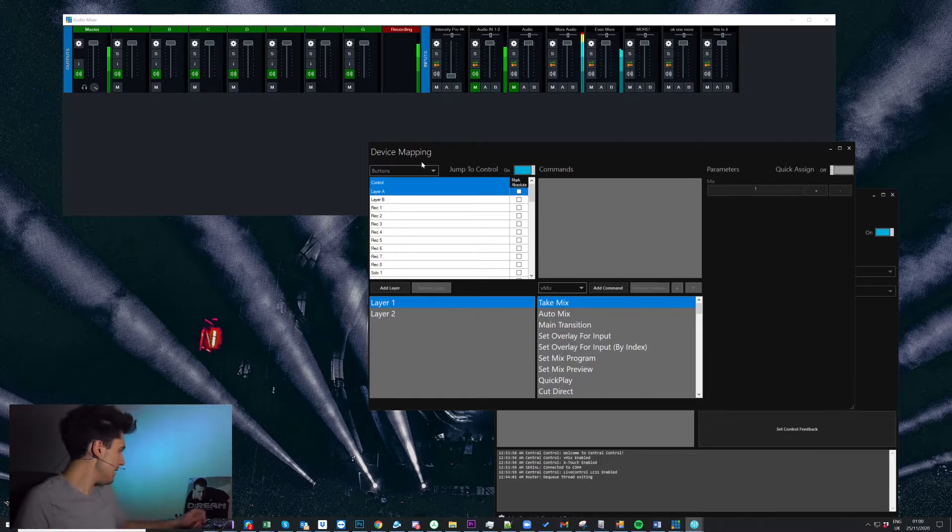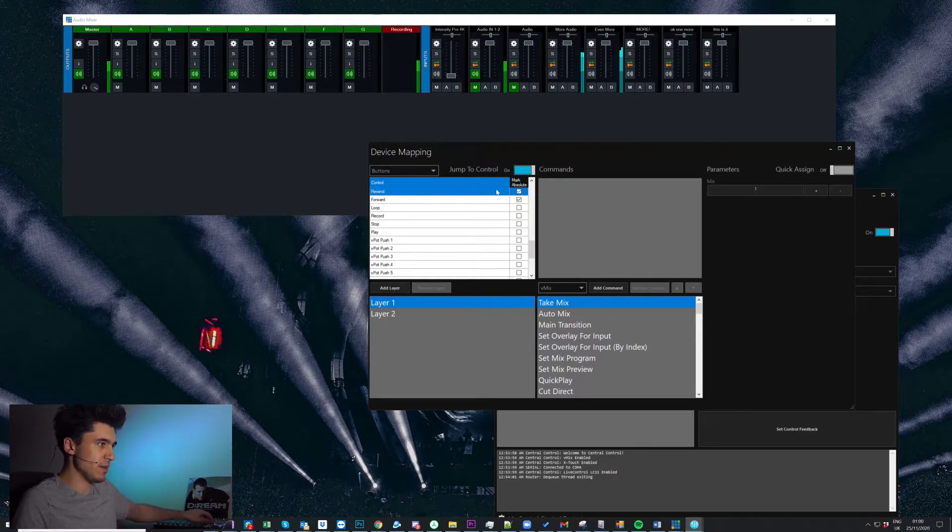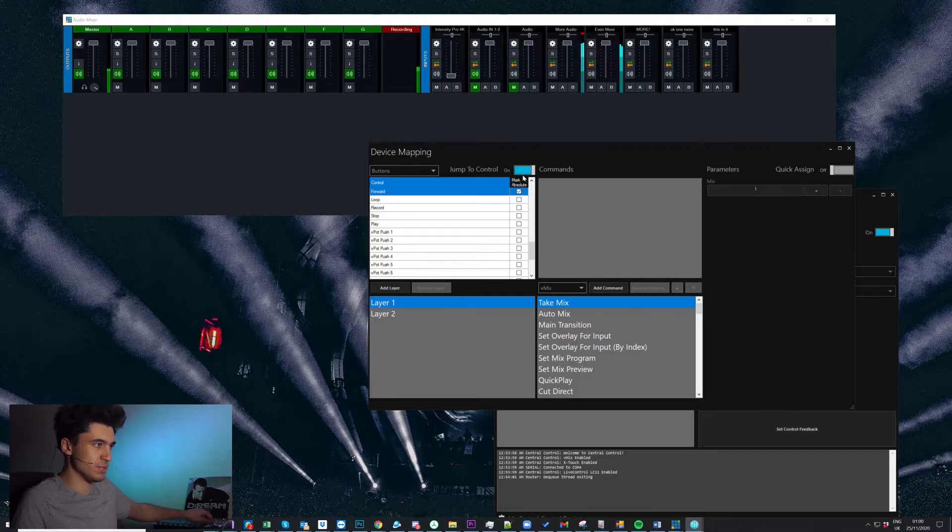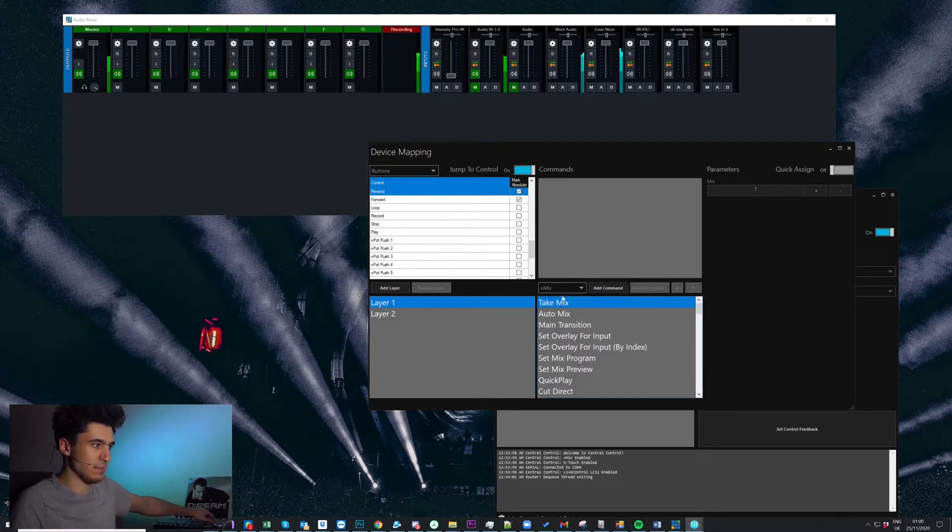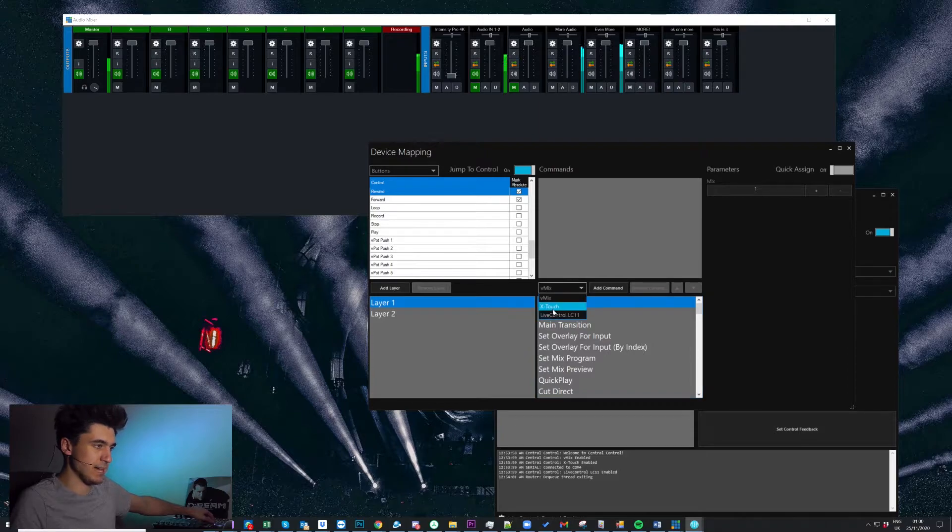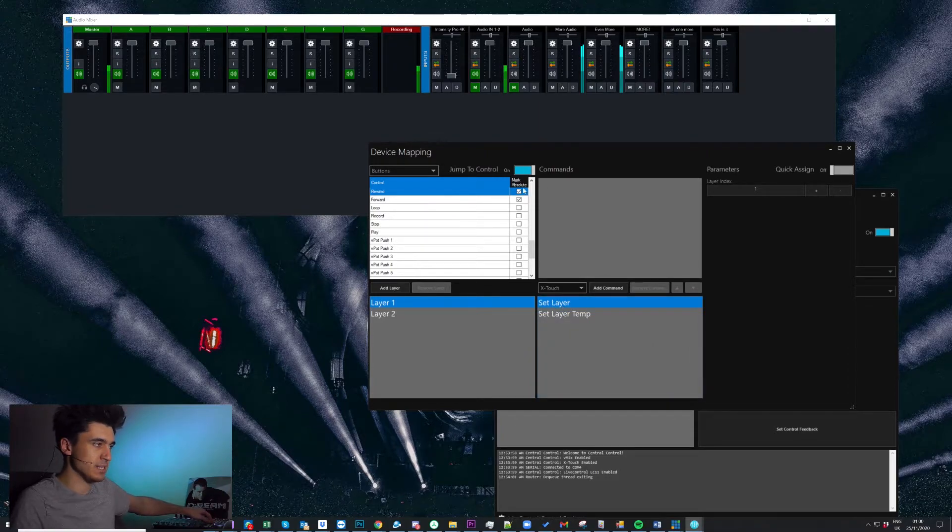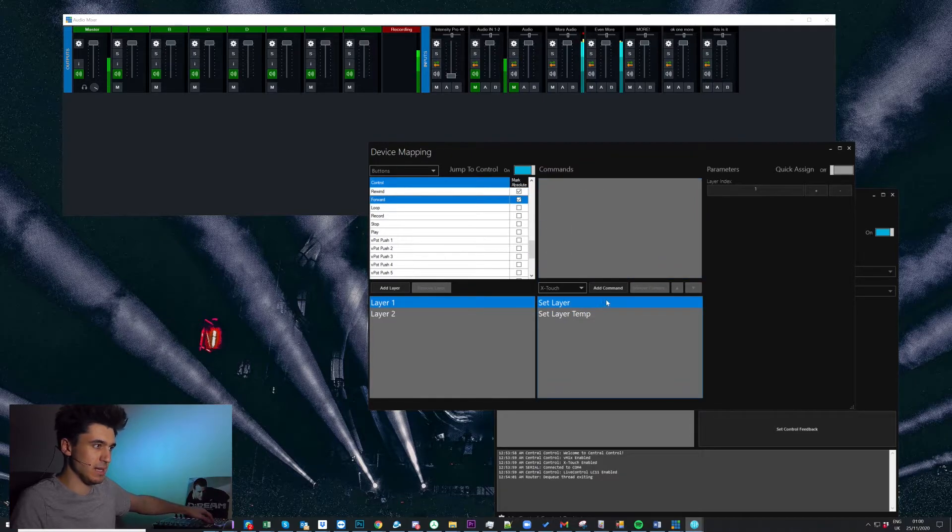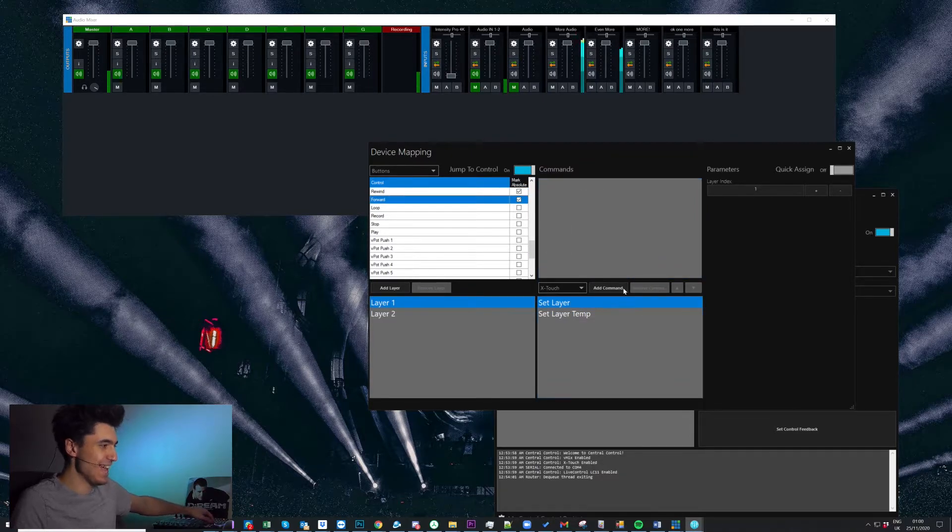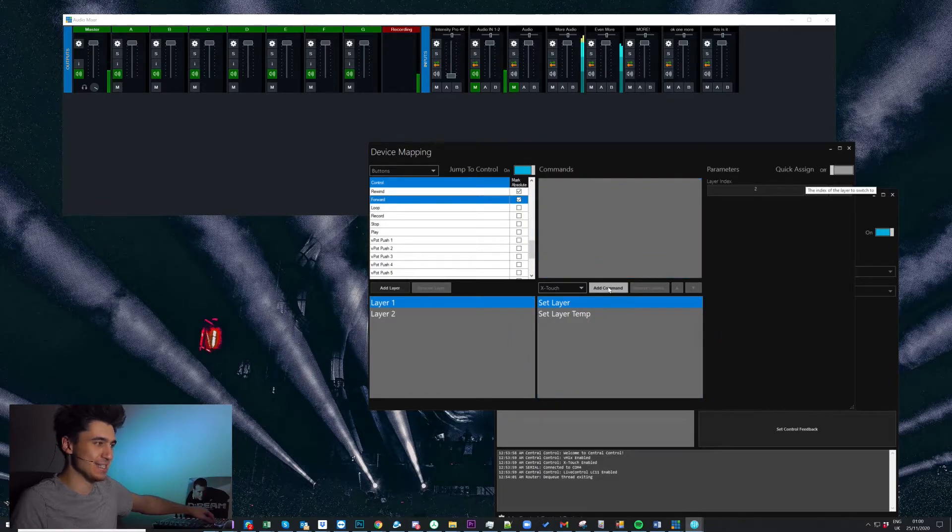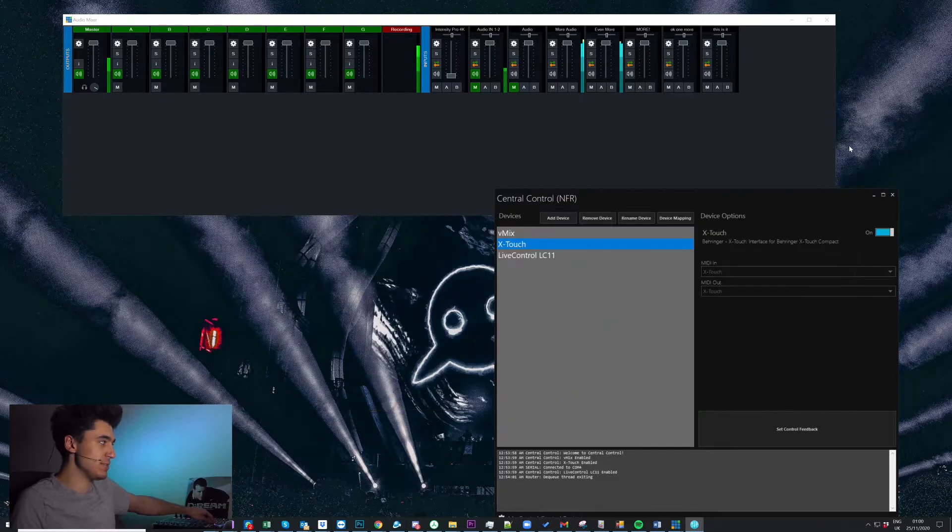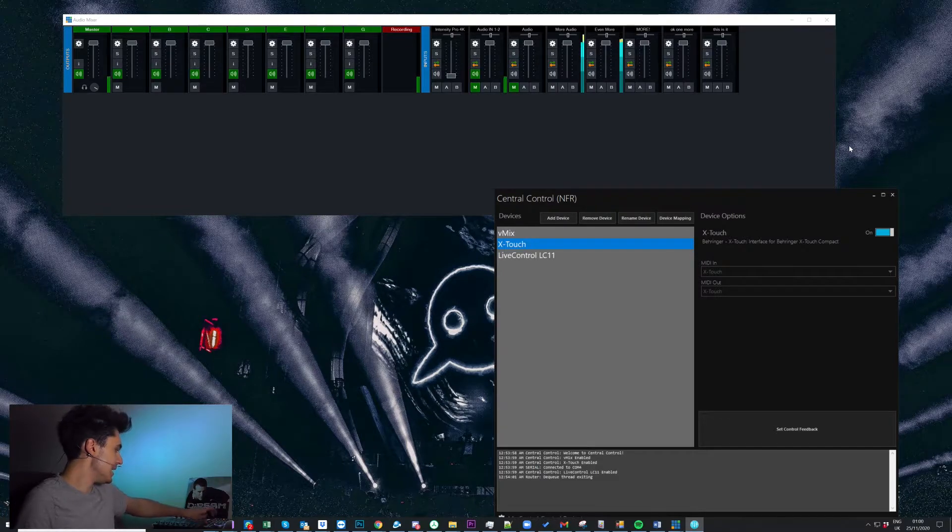Now let me come in here. So I've got jump to control and so I can quickly find my control. So I'm gonna come down here and I'm gonna set the target to Xtouch and I'm gonna set rewind to set layer one and then I'm gonna come to this button, and we'll set forward to be set layer two. So now I have my buttons which I can use to switch between layers.